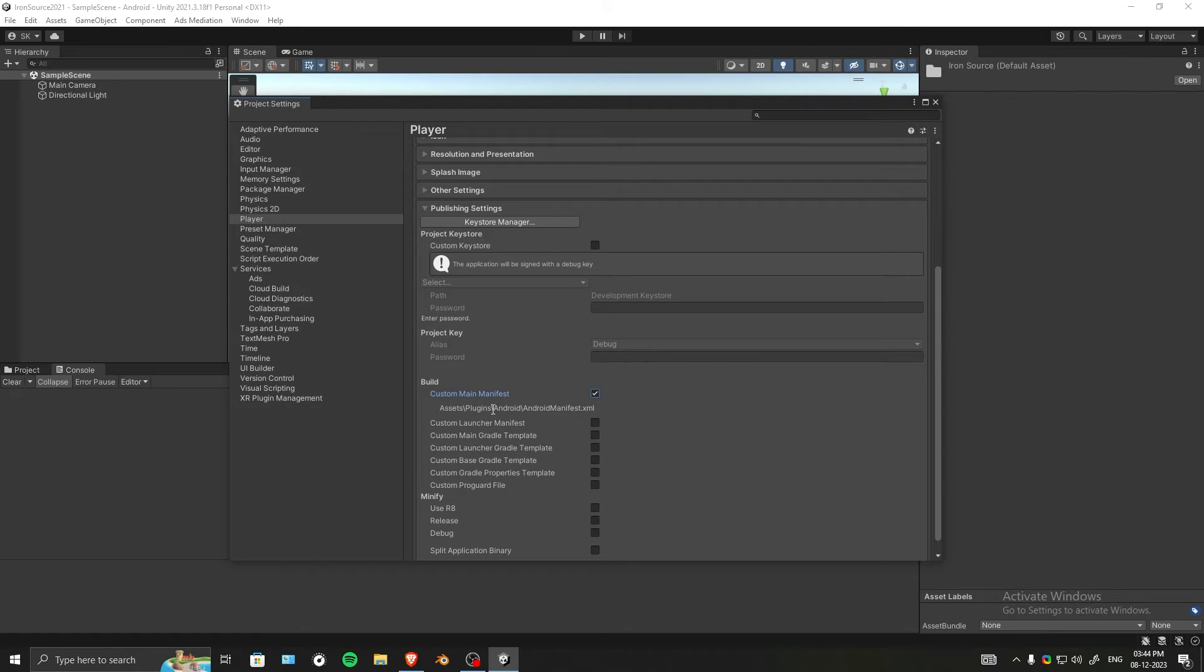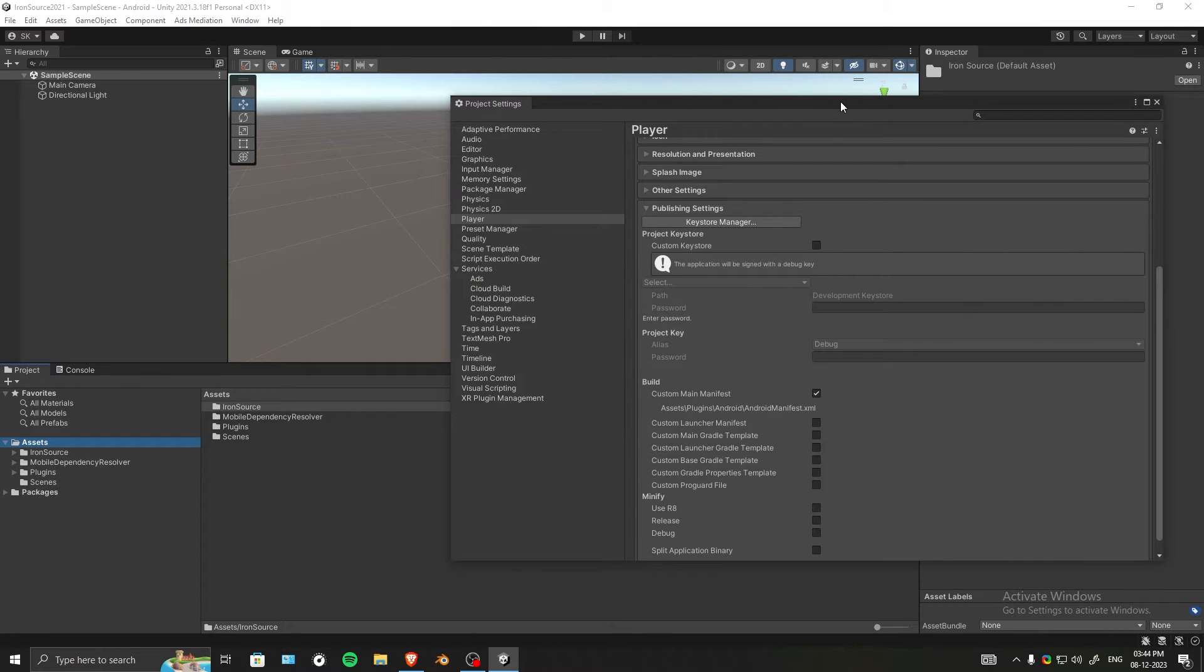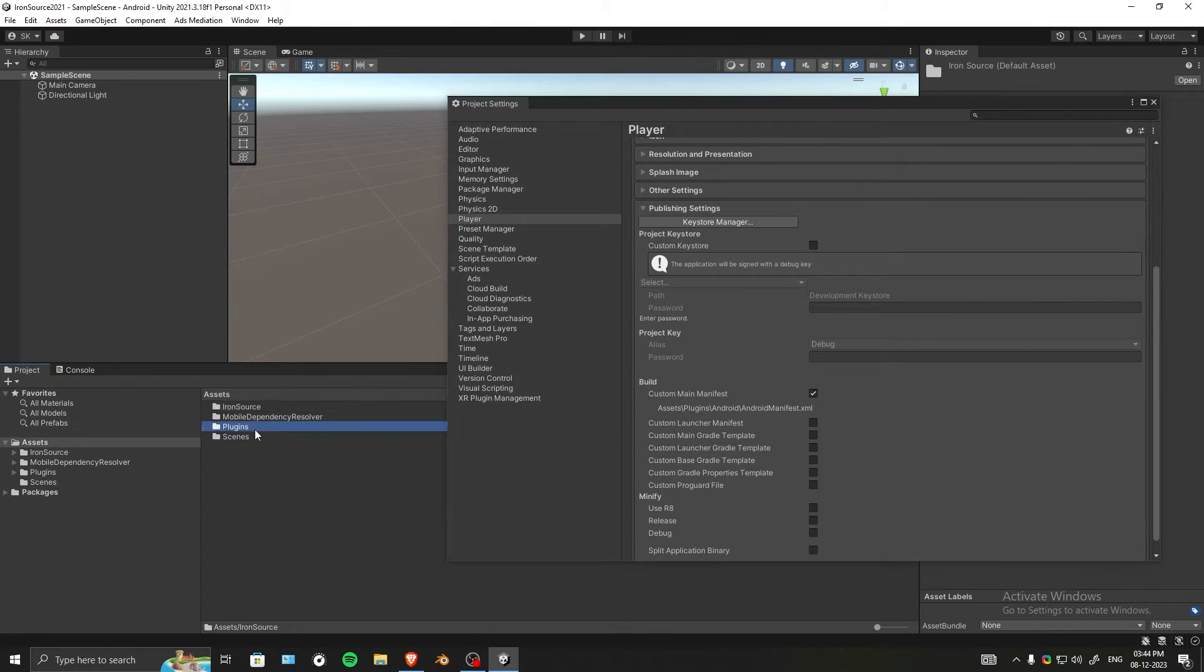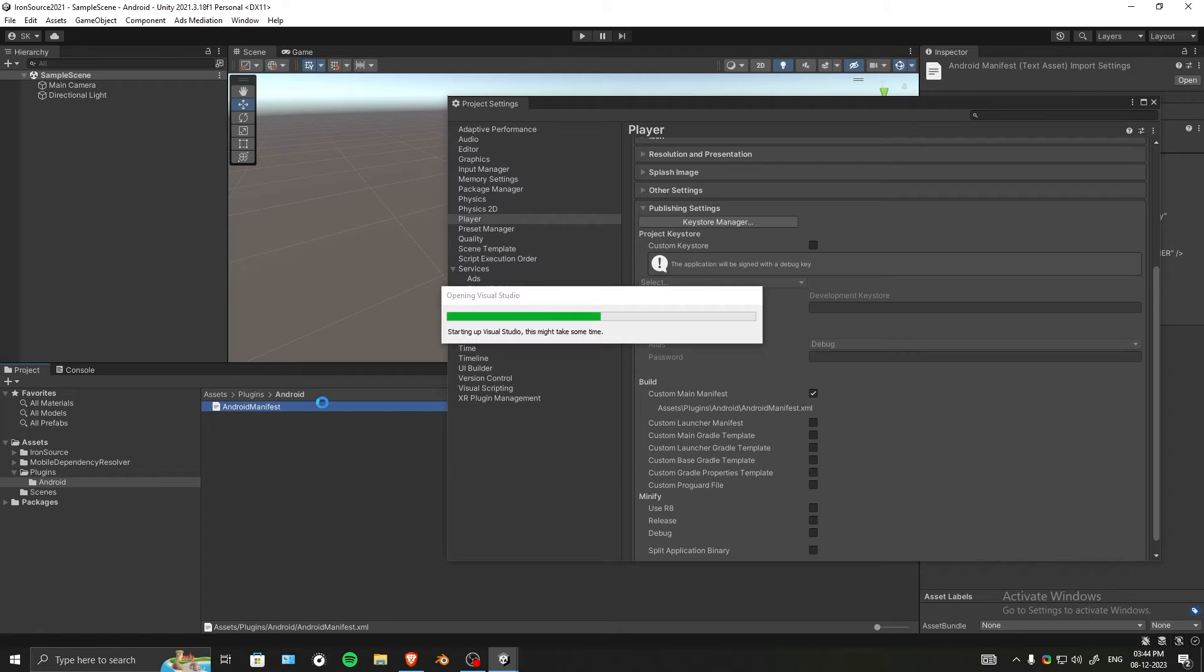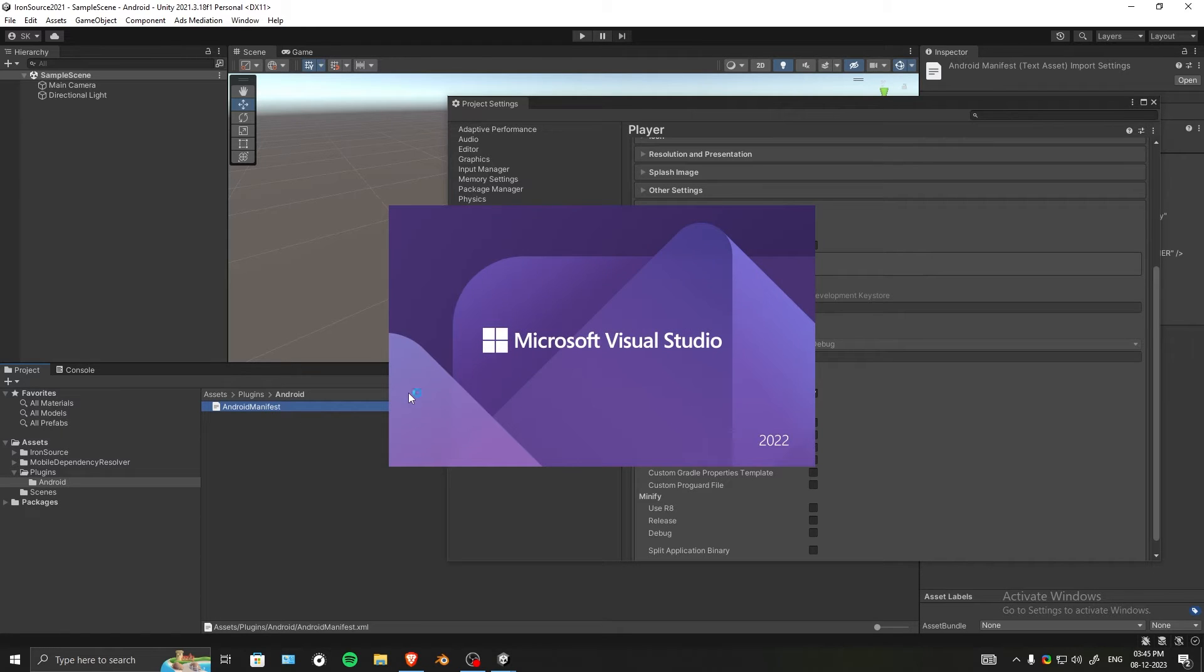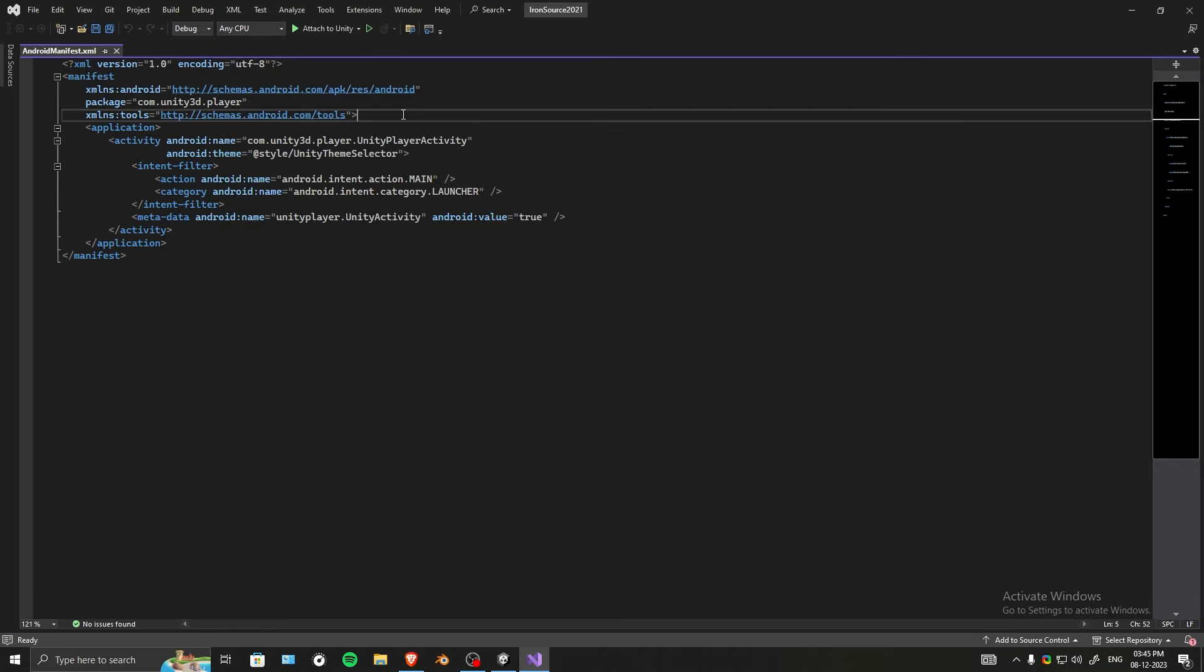In Assets, go into Plugins, then to Android, and open the Android Main Manifest.